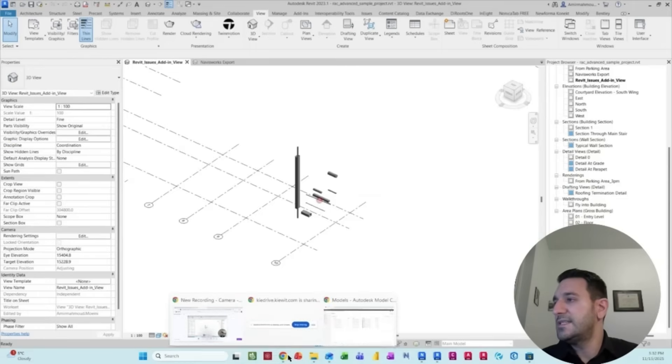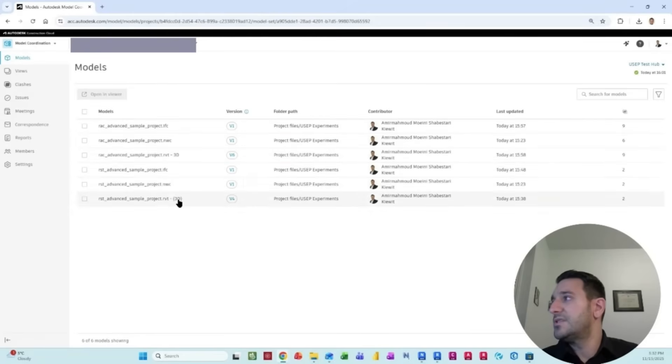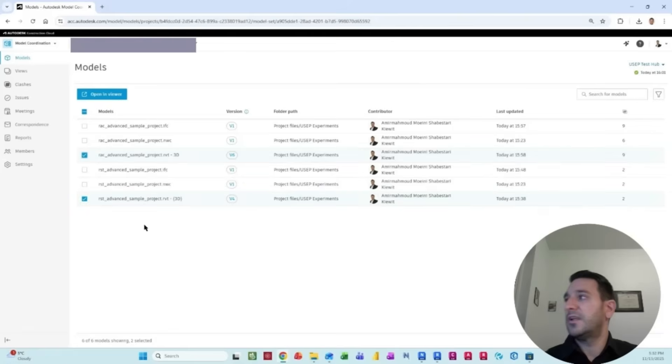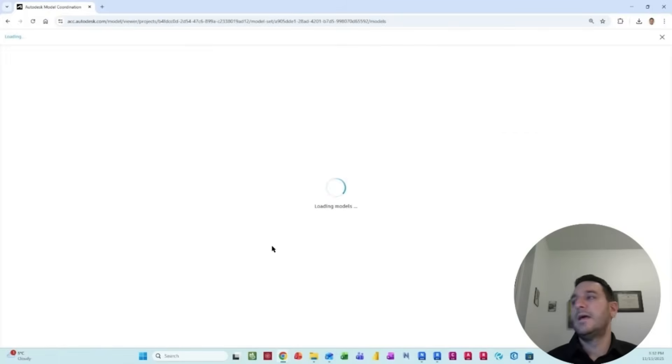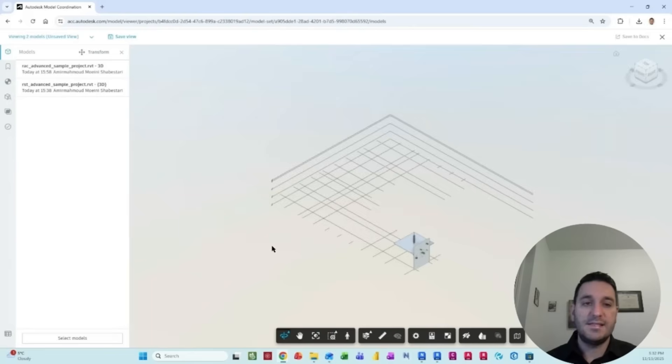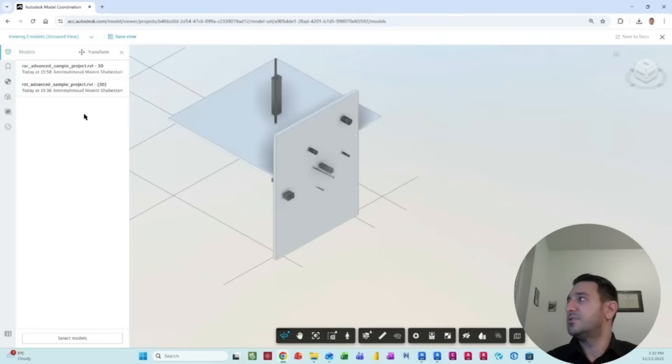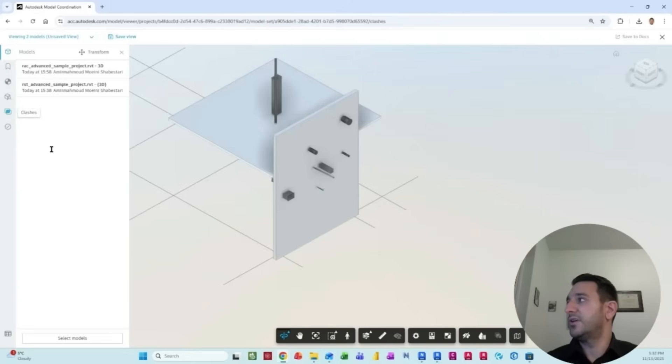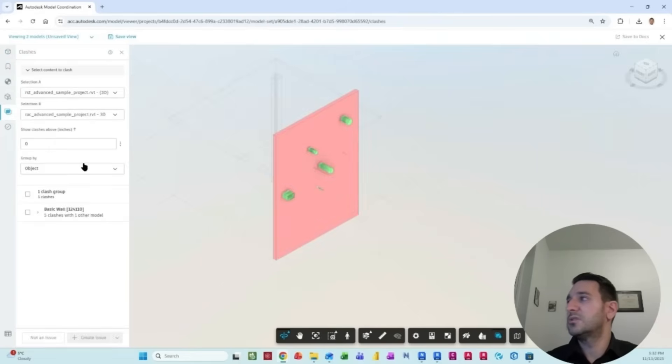If we go to ACC here, we have the models with different formats: IFC, NWC, and RVT. So first we can start with a Revit file. You can easily combine or federate them inside the ACC environment. And you can have these two models, and then you can start running clashes against the two models.